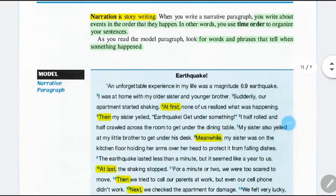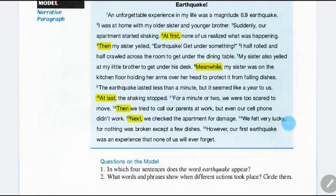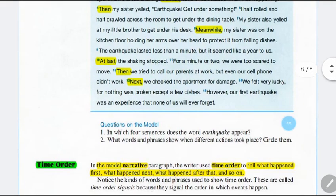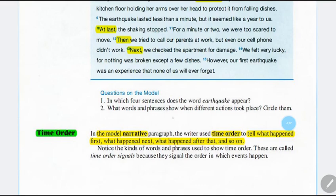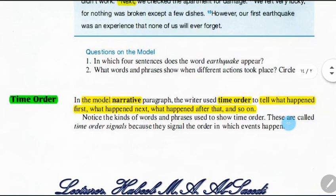So here we have narration — it is story writing. In this paragraph we are going to write not a story but something similar, because you are talking about something that happened in the past and you are going to tell what happened. Read the paragraph to find which words and phrases show when different actions took place.